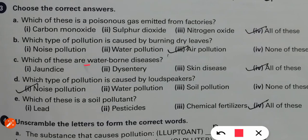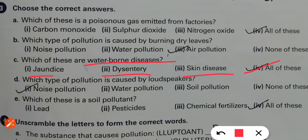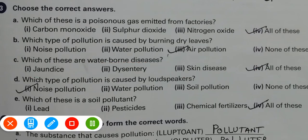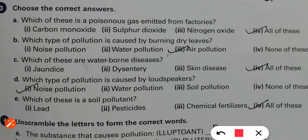Which of these is a waterborne disease? Jaundice, dysentery, and skin disease — the answer is all of these. Jaundice happens from dirty and polluted water. Dysentery — loose motions and vomiting — also comes from it. And skin diseases also come from water pollution. Next: if you play a loudspeaker very loudly, which pollution occurs? Noise pollution. Loudspeakers create noise pollution.